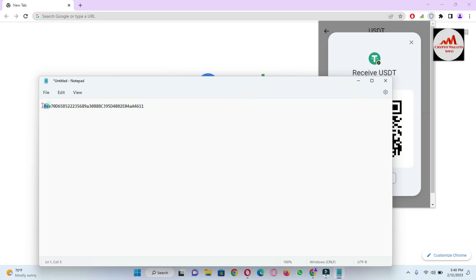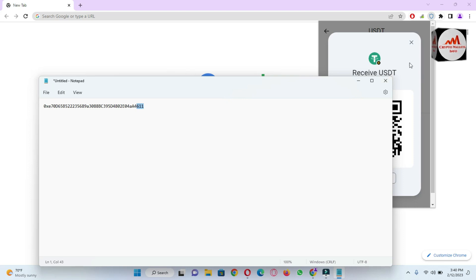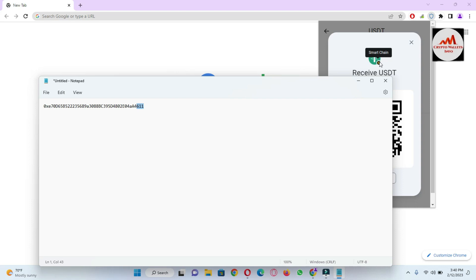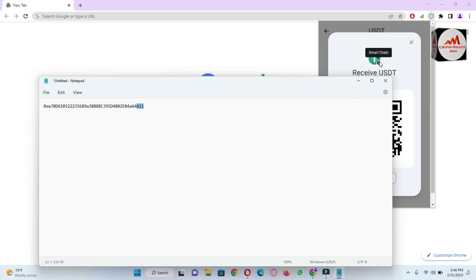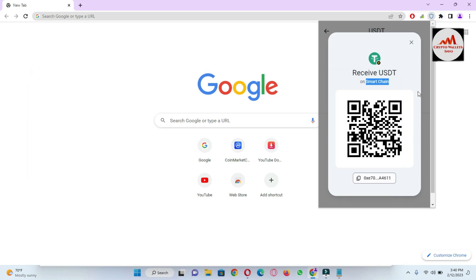You must also cross-check your wallet address — check the first two digits and last two digits before transferring any amount. If those digits are correct, confirm the network you have selected. If I need to deposit USDT BEP20, I will select the BEP20 or Binance Smart Chain network. You can also scan the QR code directly from your mobile.